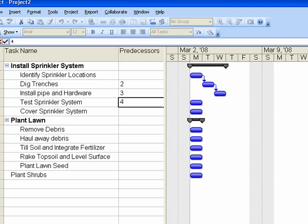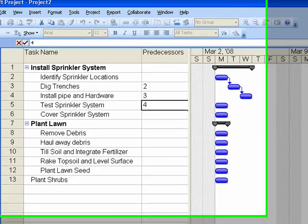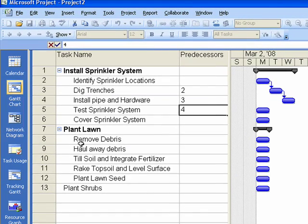Finally, if you want to link a series of tasks, you can highlight them all, then click on the link button in the toolbar.